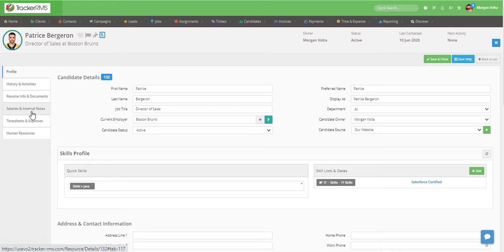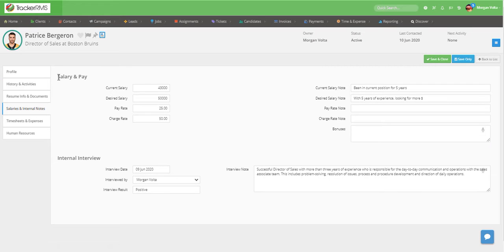Mine is located in the Salaries and Internal Notes tab, so I'll click here. And here you can see we have our salary and pay section at the top.